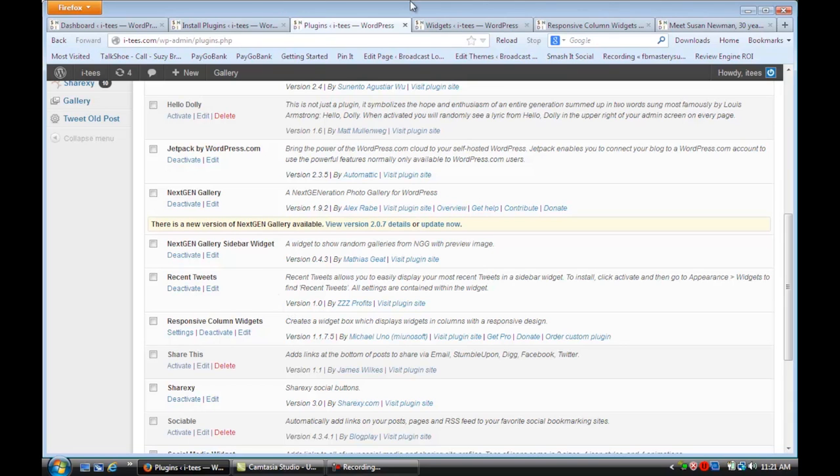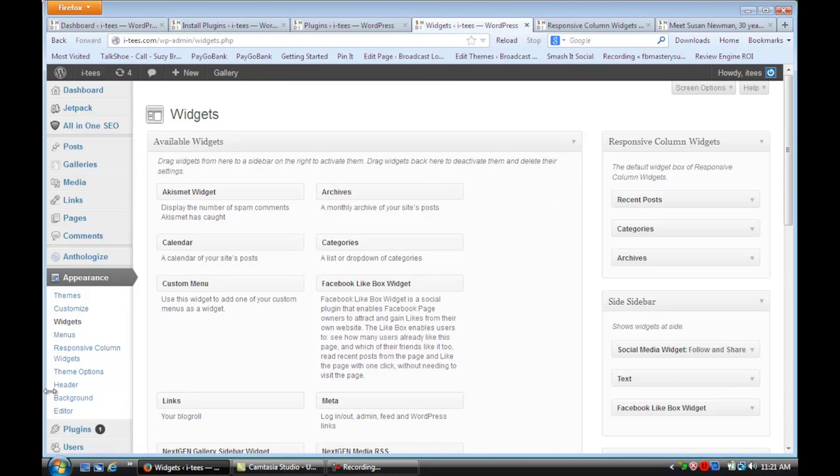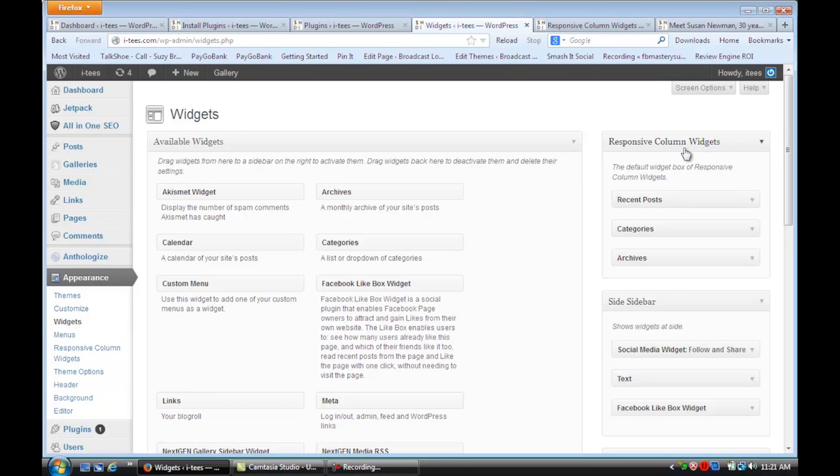Then what you're going to do is go to your Widgets under Appearance. You'll see automatically that there's a new column here called Responsive Column Widgets.